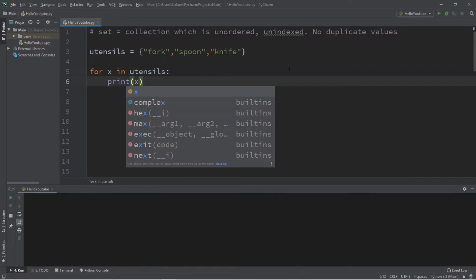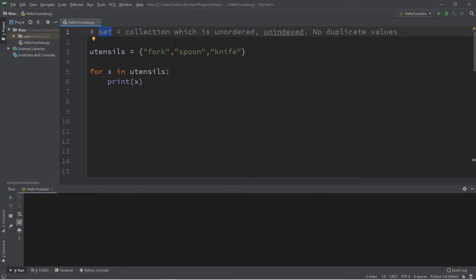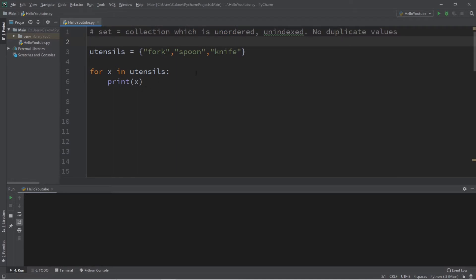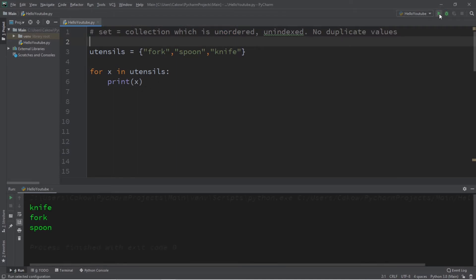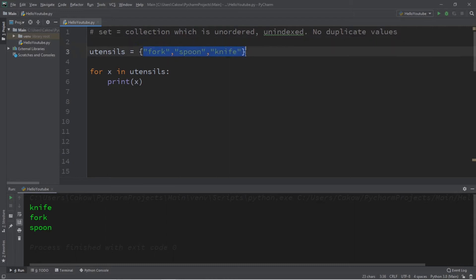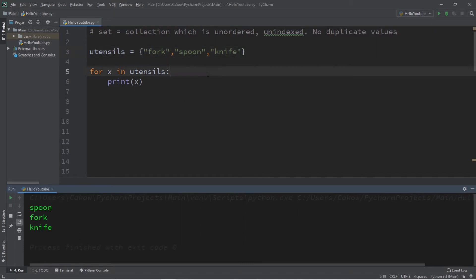With sets, they're different from lists because they're unordered as well as being unindexed. If I print all the elements in utensils, they might not necessarily be in the same order in which we placed them. For example, first we had a knife, a fork, and then a spoon. If I run this again they might be in a different order.